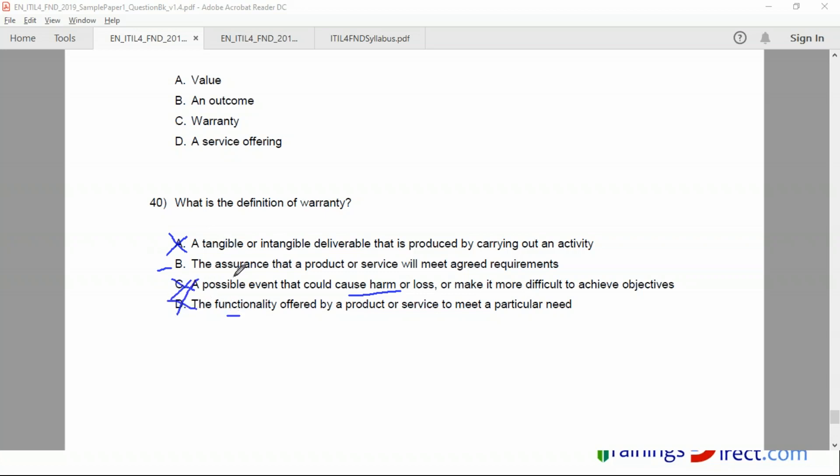So by the way, in the exam all the options are valid options, meaning they have some meaning. They will not have options which do not exist in ITIL. So it's possible to learn a lot by reading the other options also.